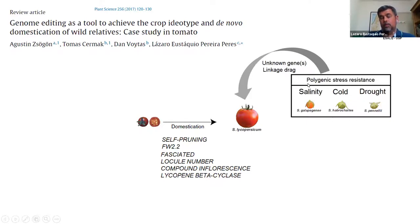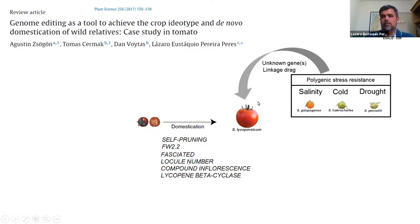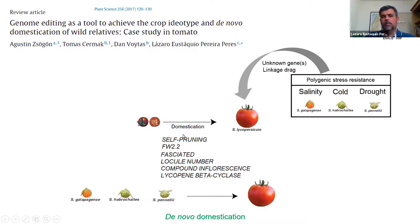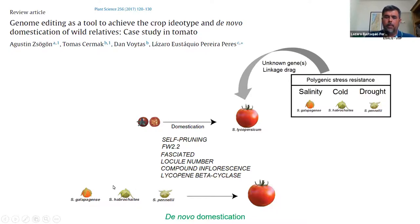Now that we have information on the genetic basis of domestication in tomato, we decided to recreate the same mutations that occurred during tomato domestication in those stress-resistant species. The idea is to create a tomato that is edible — because most of these wild species are not edible — and also to preserve the stress resistance, even though it is polygenic, because we will not deal with the stress resistance directly; it should continue to be there.